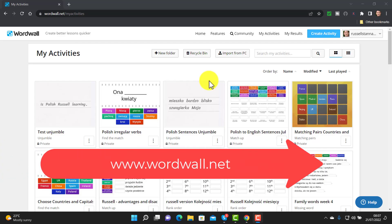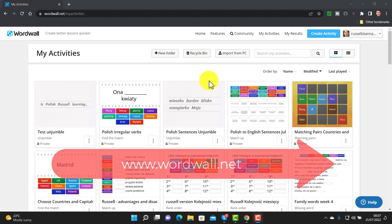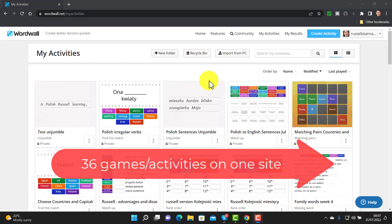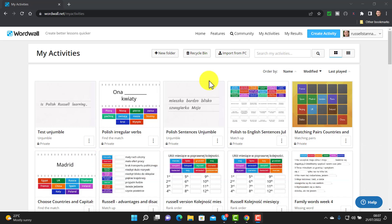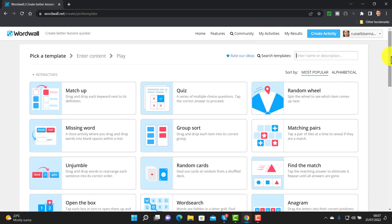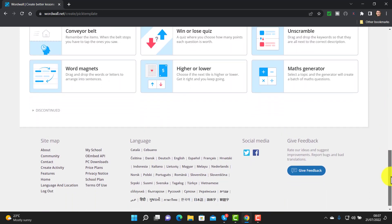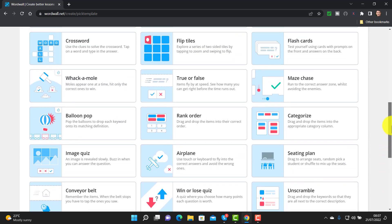Wordwall came in at number three. This website allows you to make a whole range of different activities for checking understanding. There are 36 different game types. This is great any time you're in a lecture or doing a lesson, or even for homework, and you simply want to check whether students understood the video, lecture, article, discussion, etc. If you click on 'Create an activity' you'll see just how many activity types there are. What I like particularly is the number of activity types — probably the widest range I've ever seen on one website.